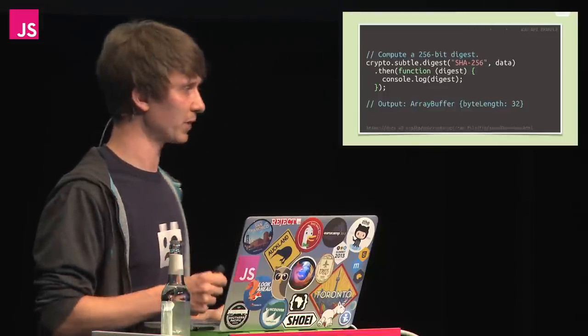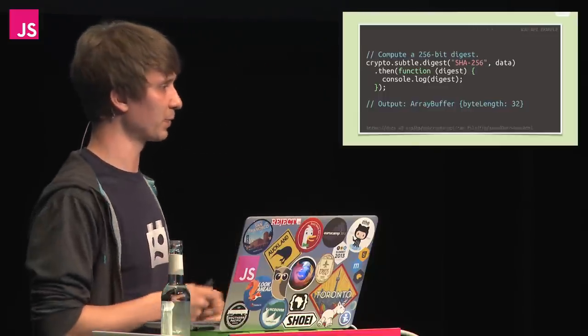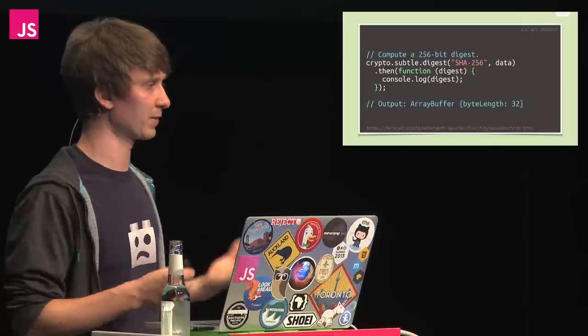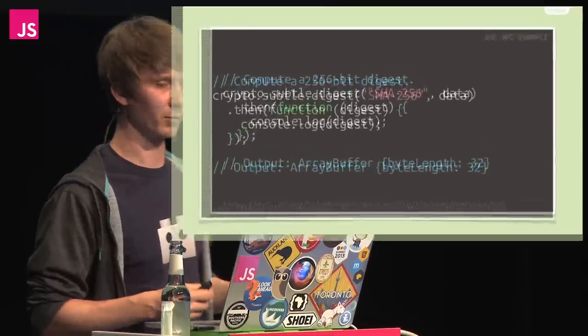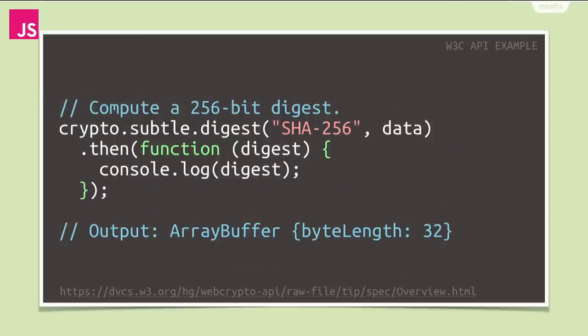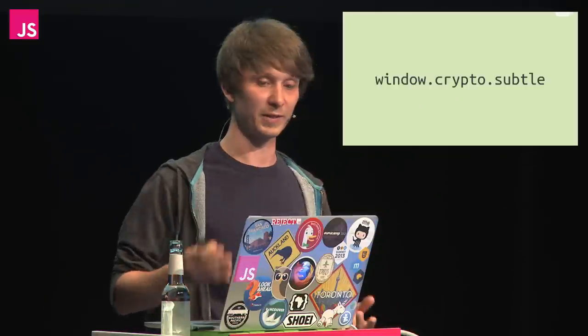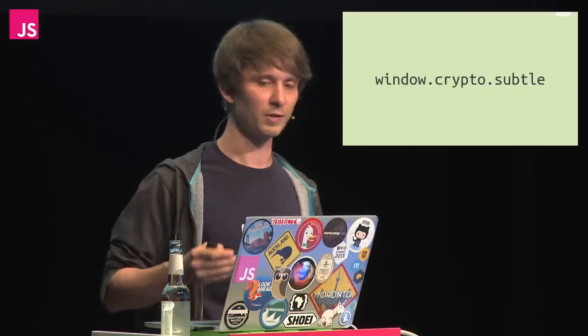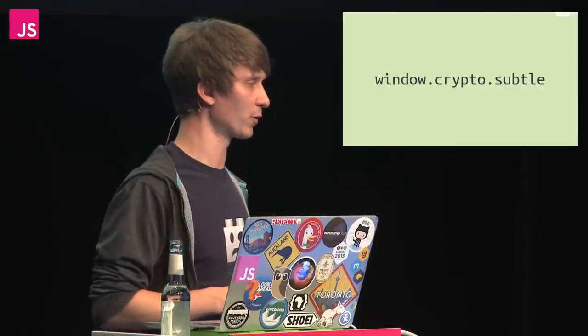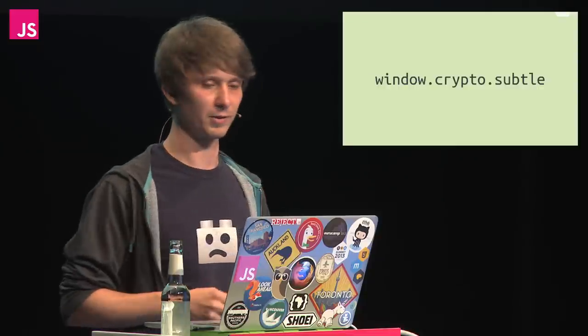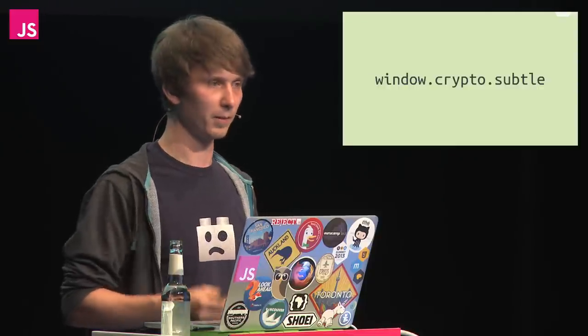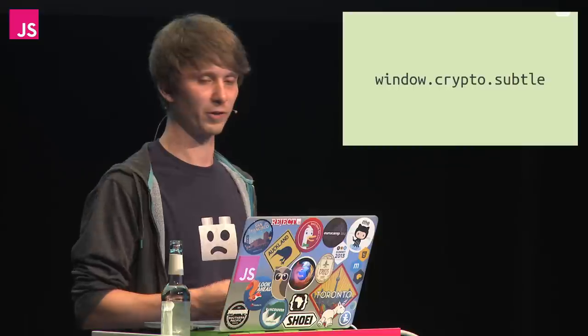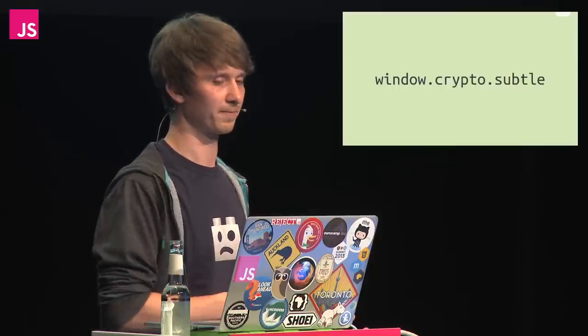The WebCrypto API provides a simple digest function. We just pass the desired hashing algorithm and the data to calculate the digest for. It takes an array buffer and returns a promise that will also resolve to an array buffer. All cryptographic operations are defined in the namespace window.crypto.subtle. Cryptographic operations can be quite expensive, so all these methods return promises and do their work asynchronously. Implementers can easily move all the heavy work off the main thread.